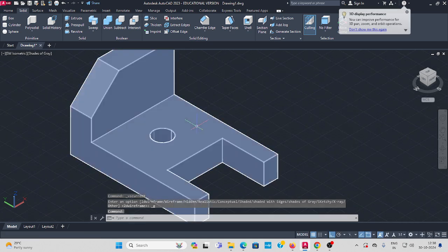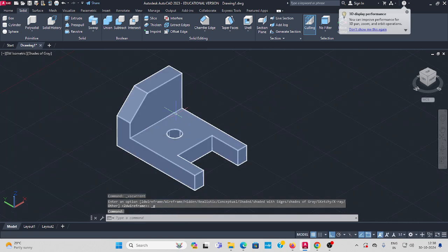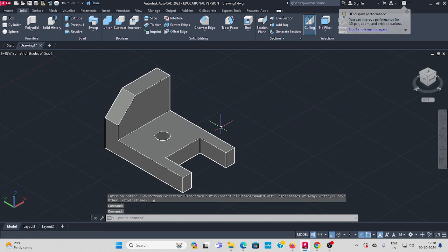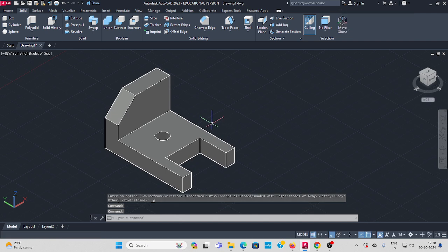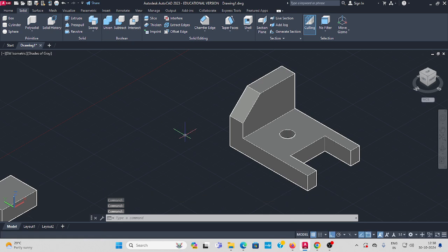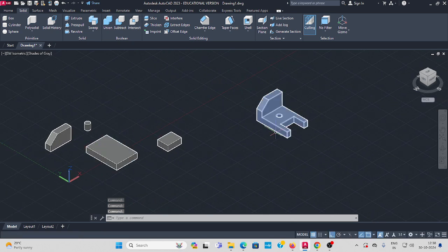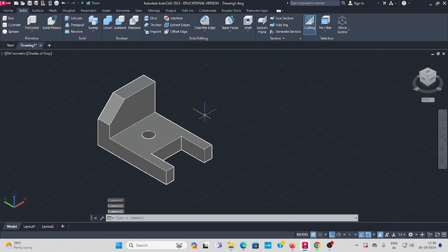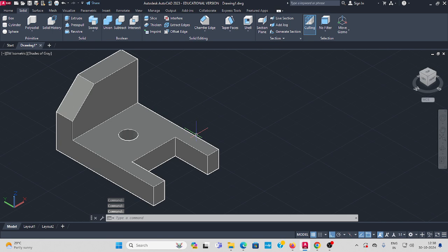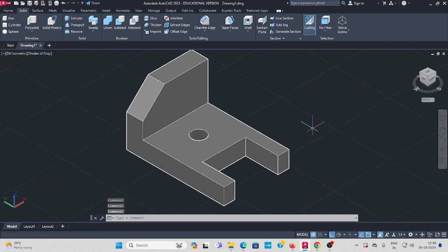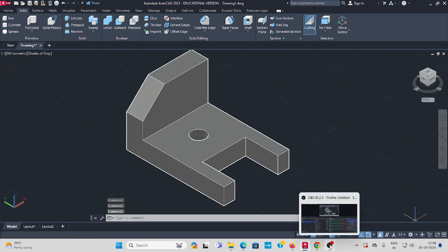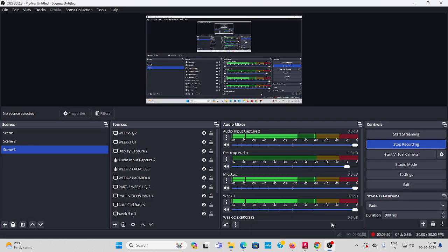As you can see, the model has been created using the primitives as specified in the question. Using these primitive shapes and boolean operations, we finally get the completed 3D shape. Thank you.